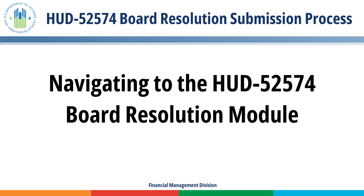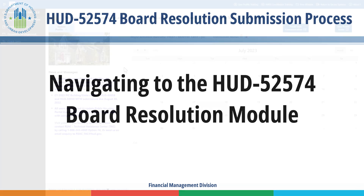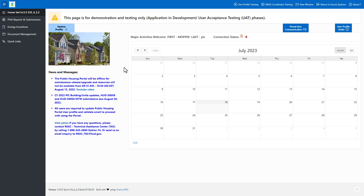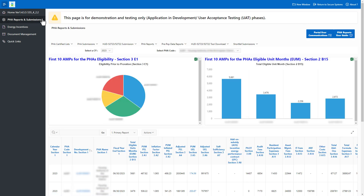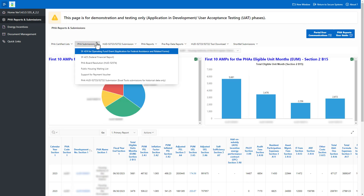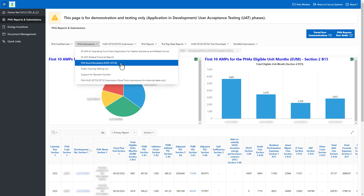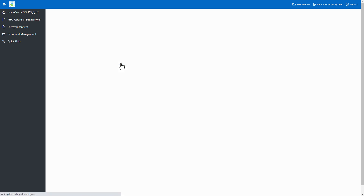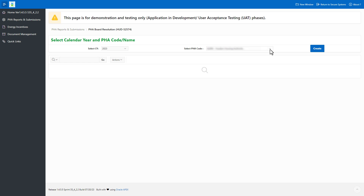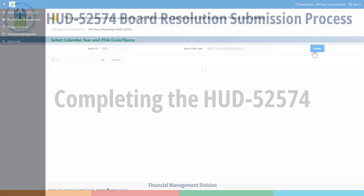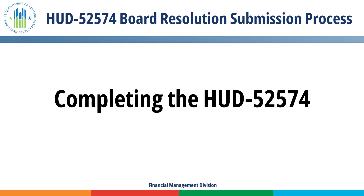Navigating to the HUD-52574 Board Resolution Module: On the Portal Homepage, select PHA Reports and Submissions in the left navigation menu. Select the PHA Submissions drop-down menu and choose PHA Board Resolution HUD-52574. Select the appropriate calendar year, which is the funding year for the OpFund Grants, then select the appropriate PHA. Select the Create button to begin completing the HUD-52574.